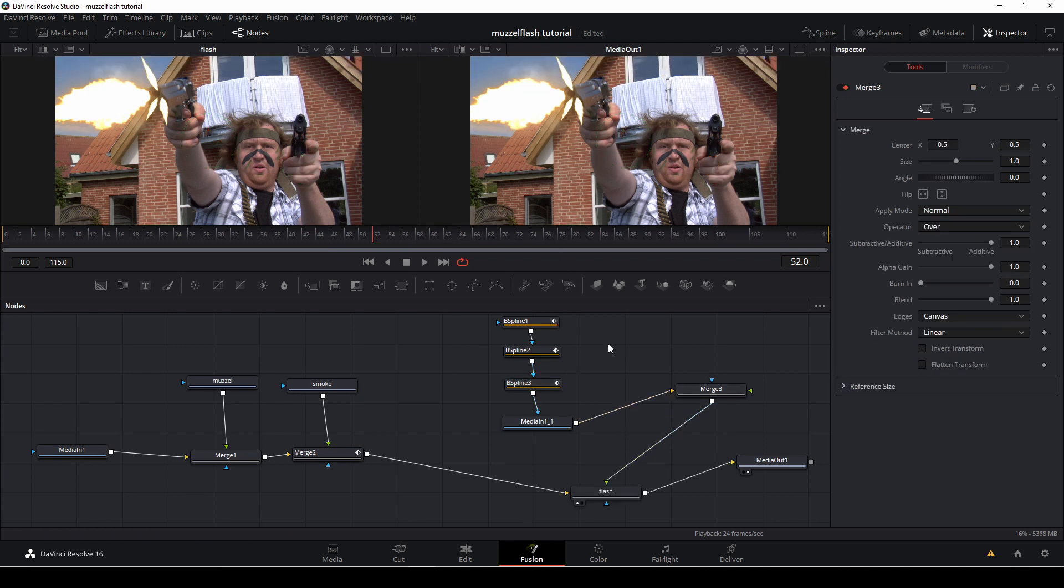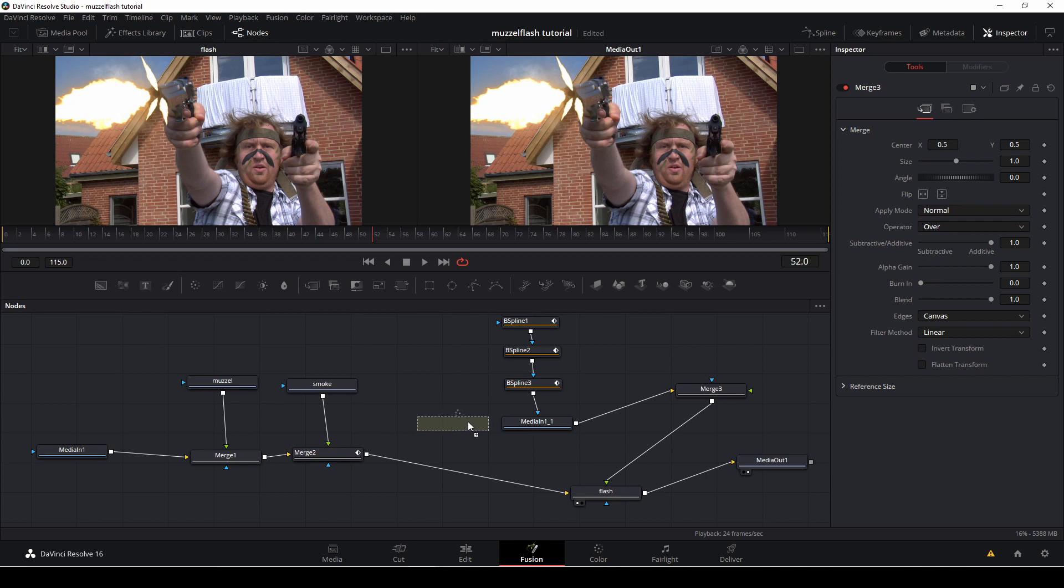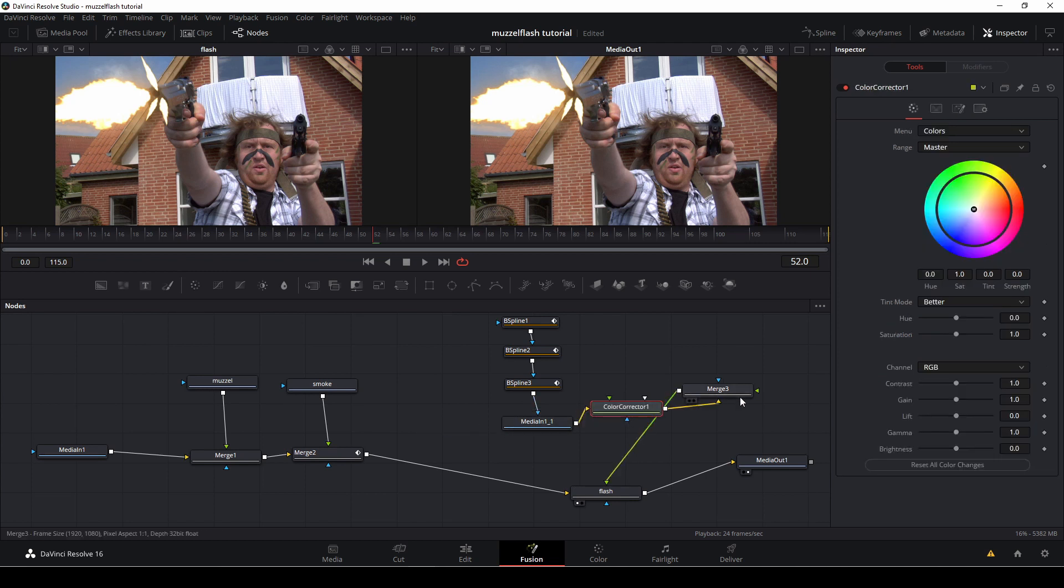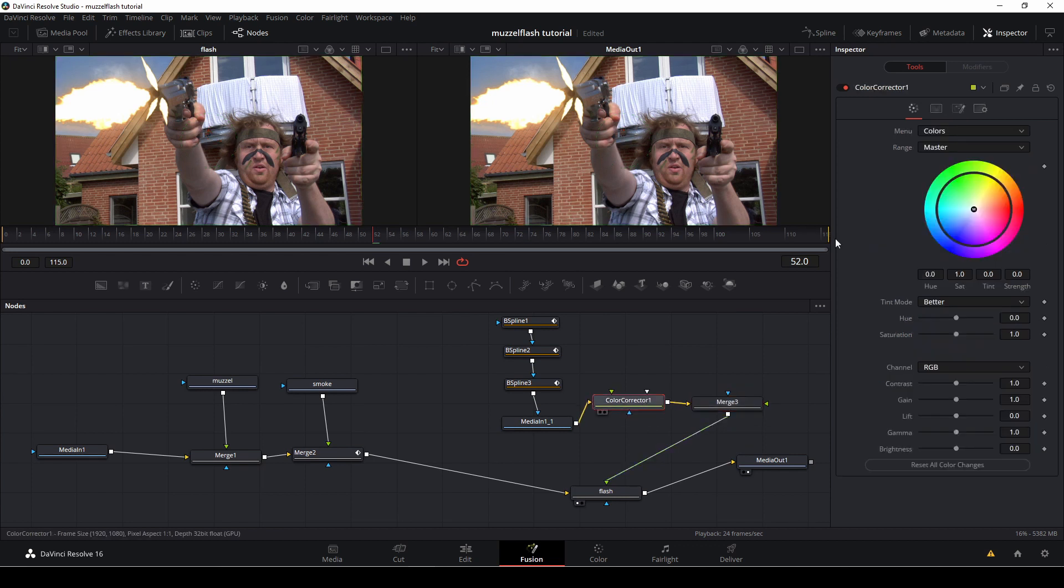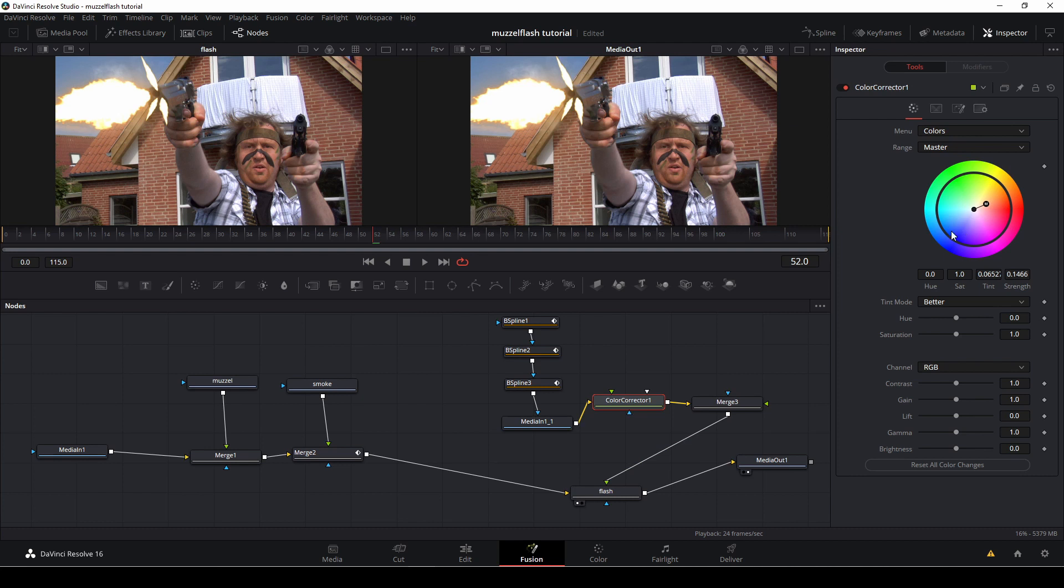And last thing we need is we're going to add in a color corrector. And we're just going to drag one in from here. And we're going to make that or connect that in between the media and the merge three node. So now we have this selected. Okay. And now we're just going to... As you see, if we go to the extreme, you can see what we're doing. But we're going to give this flash a bit of yellow.